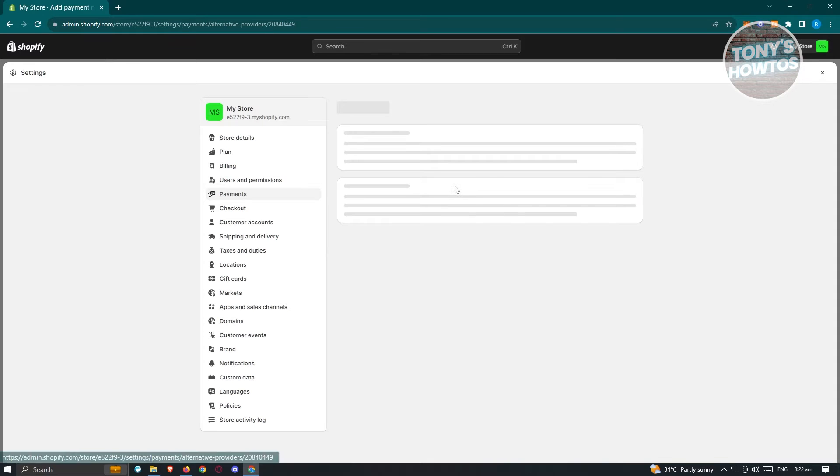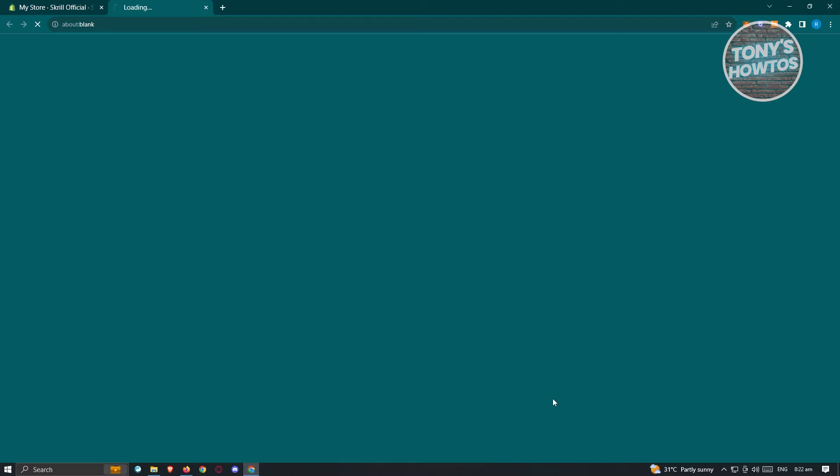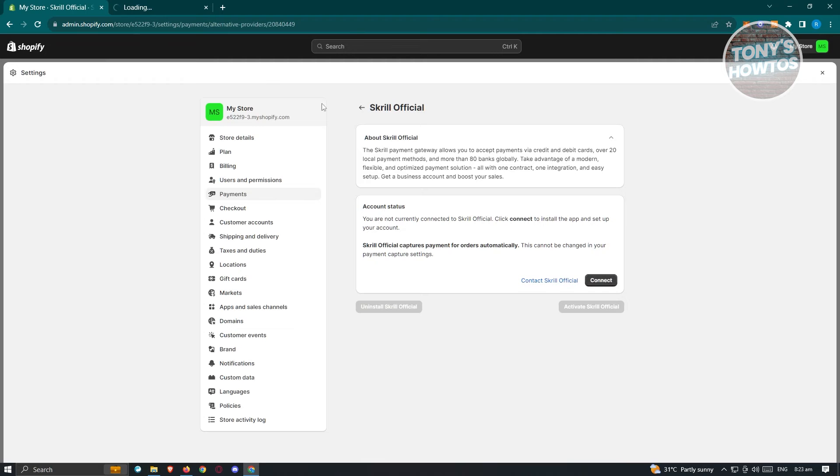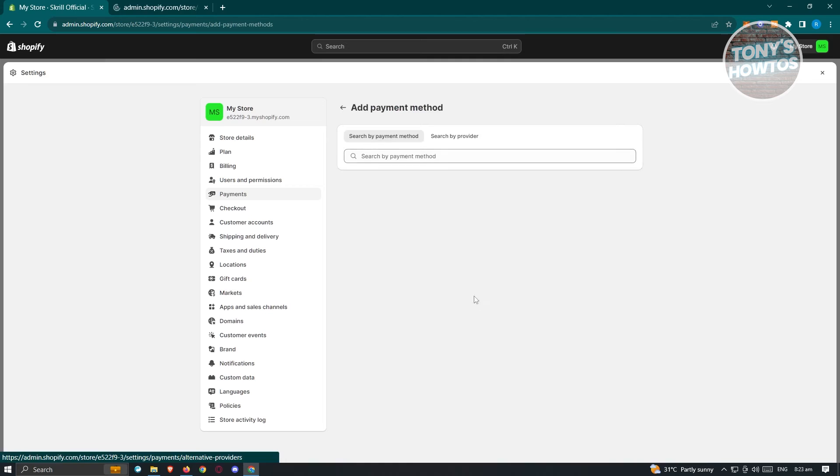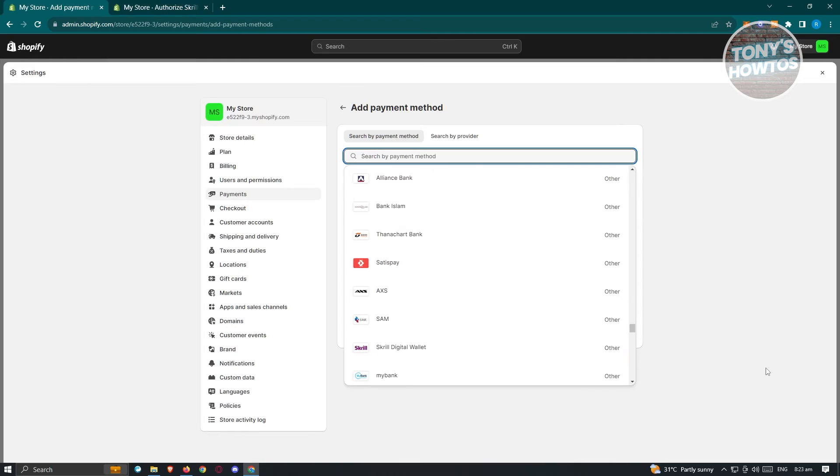And from here, click on it again. And from here, we want to go ahead and click on connect to basically start the whole process. Now in this case, it might ask you a few information about yourself to activate Skrill itself.